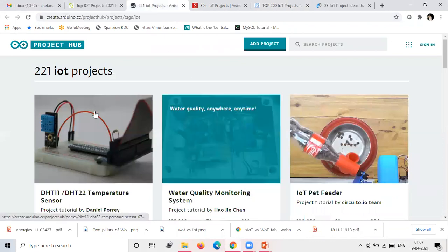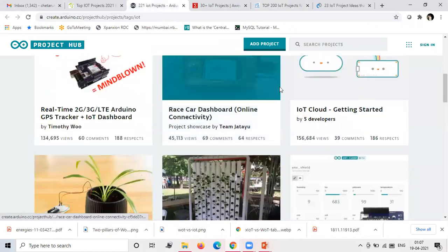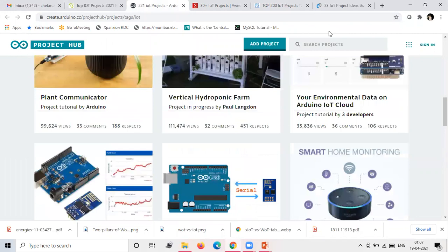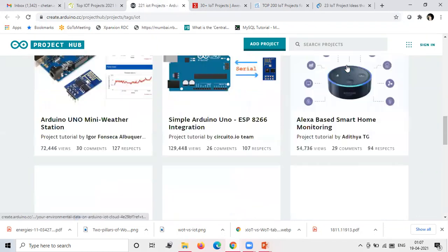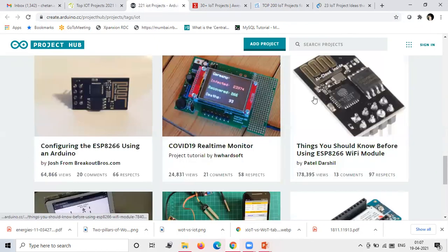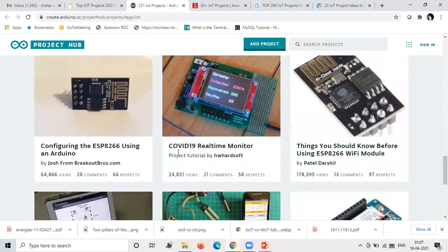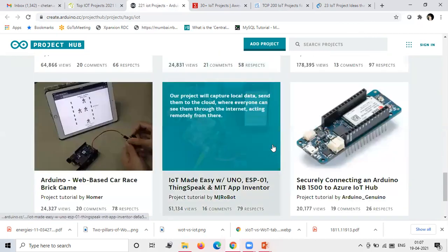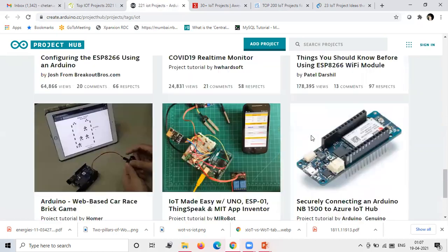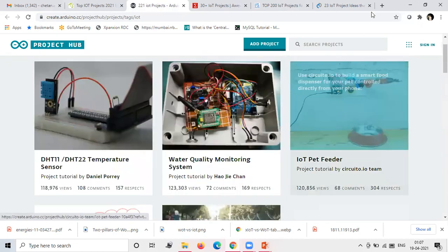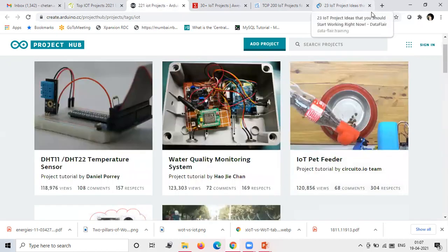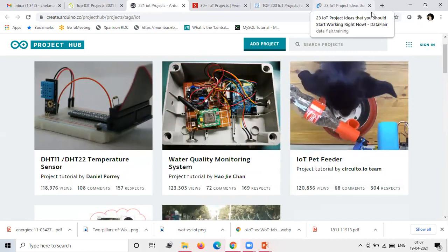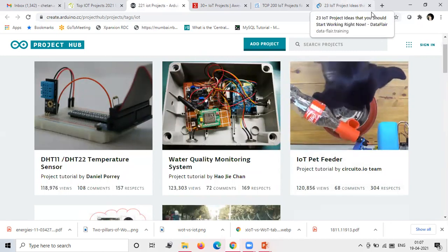Then here on Arduino there are some projects. With the help of Raspberry Pi also you can find similar. Here recent projects like COVID real-time monitoring system.